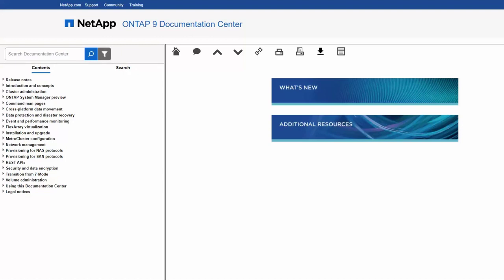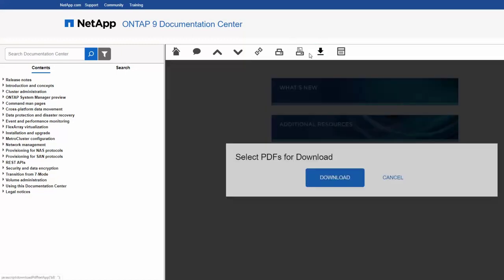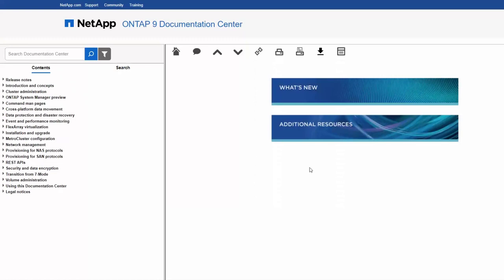Use the Documentation Center download button to start a download of all available PDFs in the Documentation Center that can run in the background.